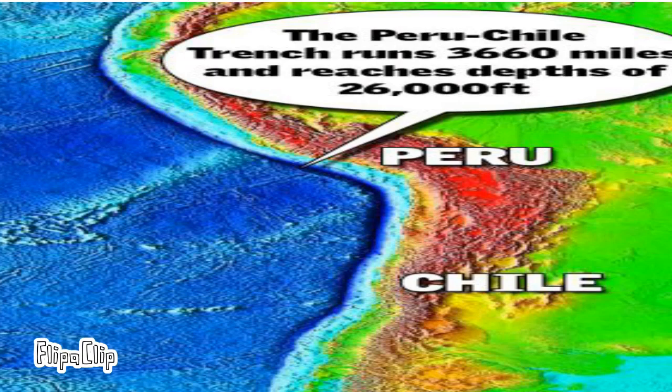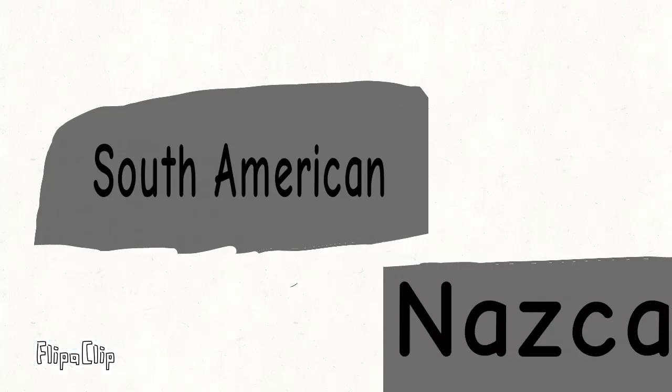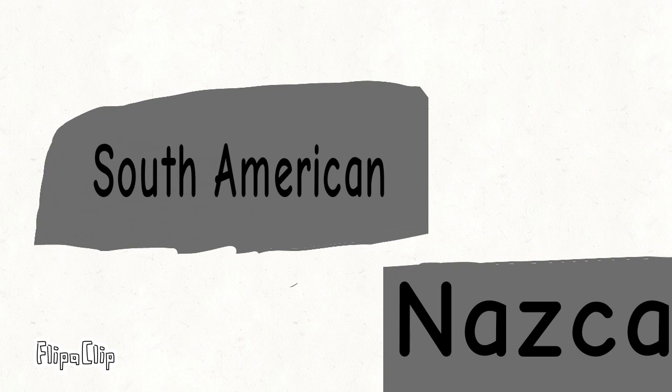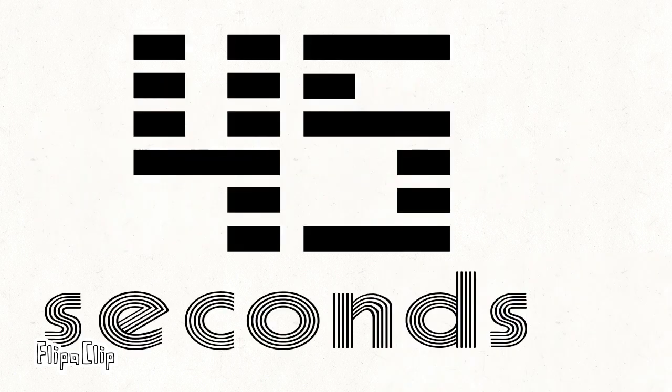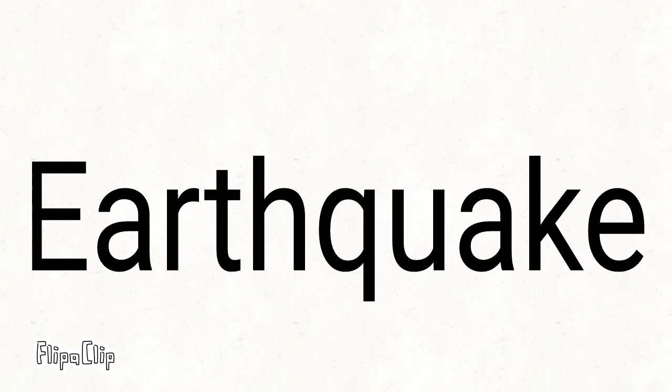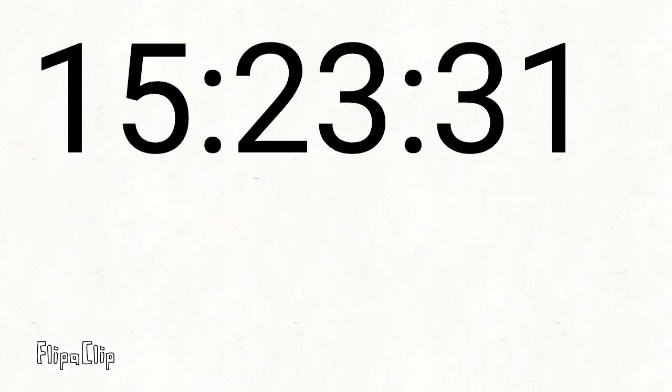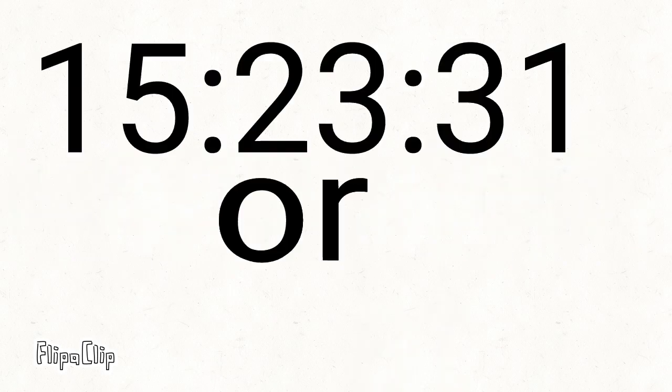The breaking part of the plates was along the Peru Chile Trench. The Nazca plate was going under the South American plate. The earthquake lasted 45 seconds. The earthquake happened at 15:23:31, or 3:23 p.m.